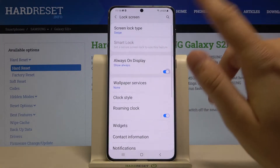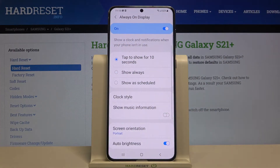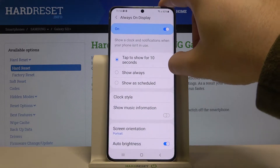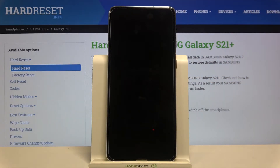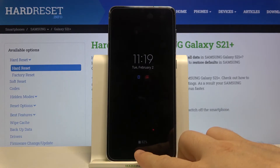Another really cool feature here is 'tap to show' for 10 seconds. So when we turn off our screen, the Always On Display doesn't appear — but when we tap, for the next 10 seconds we get information about the hour, date, notifications, and also the battery capacity.